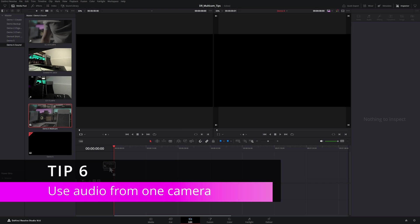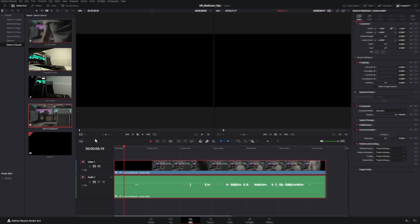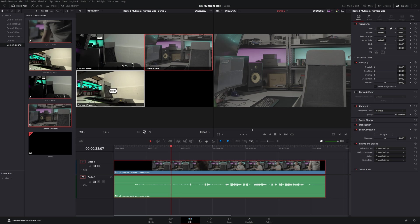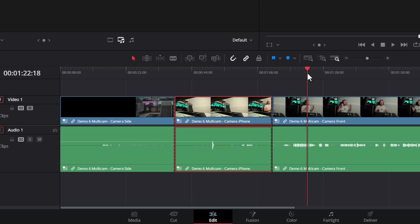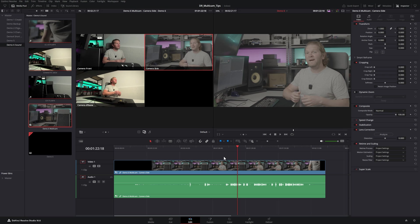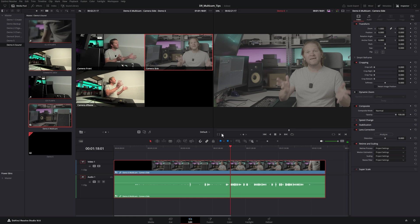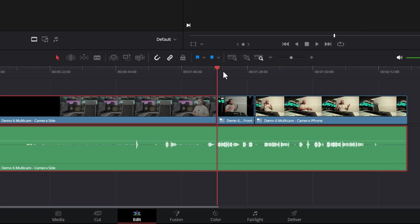If you've created a multicam clip from multiple camera angles, sometimes you want to use just the audio from one camera — for example the one with the best microphone. By default, when you switch camera angles in multicam view it also switches the audio. To control this, you can click the audio-only lock button so that whenever you change a camera angle you're only changing the picture and not the audio. You can see it's now just adding cuts for the video.